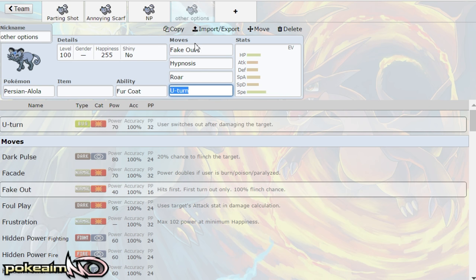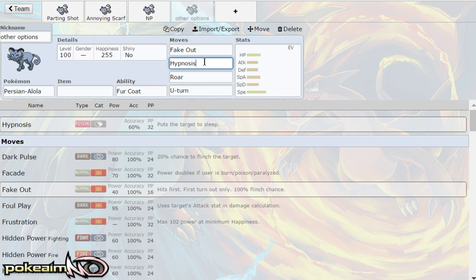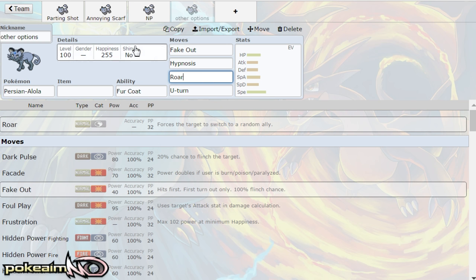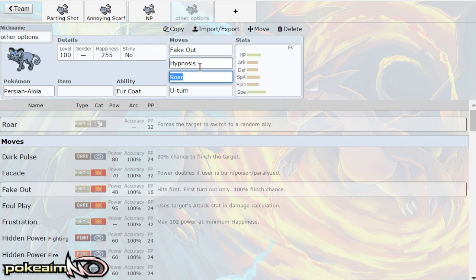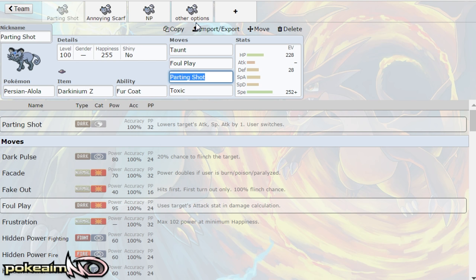But that can be run. Hypnosis can be ran if you want to deal with that 60% accuracy, but maybe you want to put your opponent to sleep. Roar can also be ran on a more defensive set to phase out setup sweepers since obviously with your fur coat you will be taking on physical attackers such as Mega Gyarados.